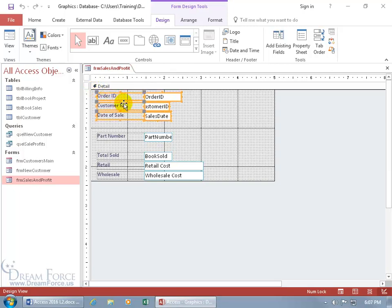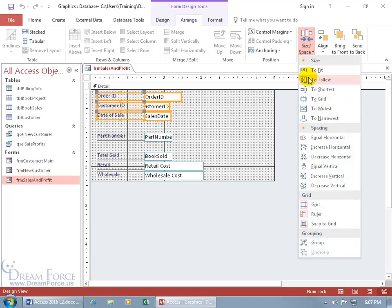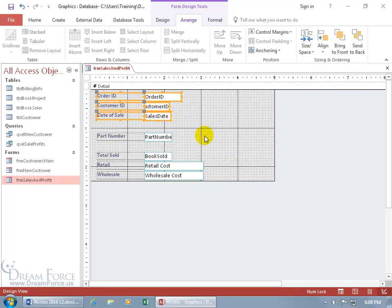Now to group them, come up here and click on the Arrange tab. Go to the Sizing and Ordering group, then click on the Size/Space drop-down arrow, and it's all the way down at the bottom — Group. You can see the pop-up: 'join objects together to move and format them as if they were a single object.' Go ahead and select it. Now they're grouped.